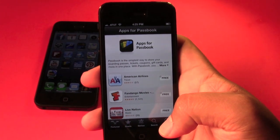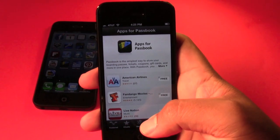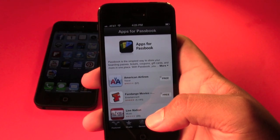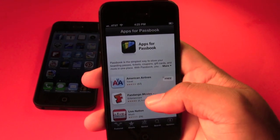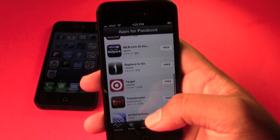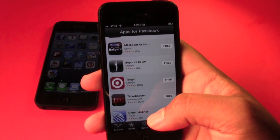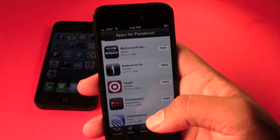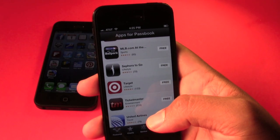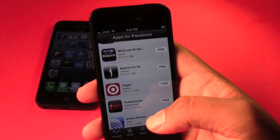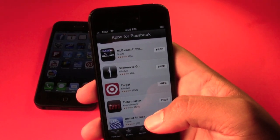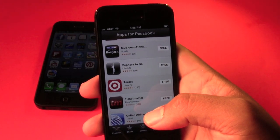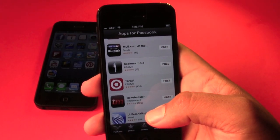But after you dig a little bit deeper you find out that the App Store button takes you to a specific section of the App Store dedicated to Passbook. Passbook is a way for you to carry everything in one place — if you go to the movies a lot, go to concerts, or especially if you travel.